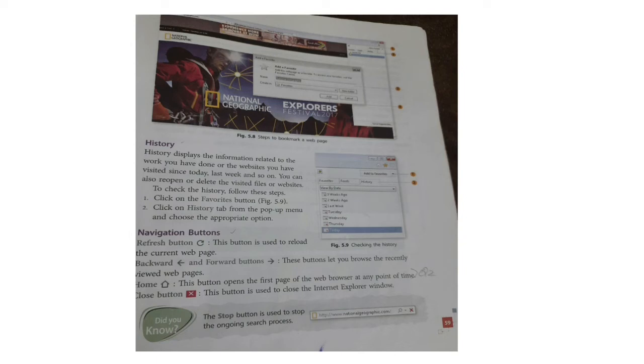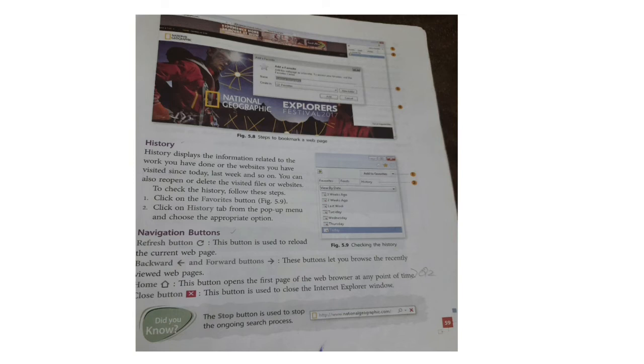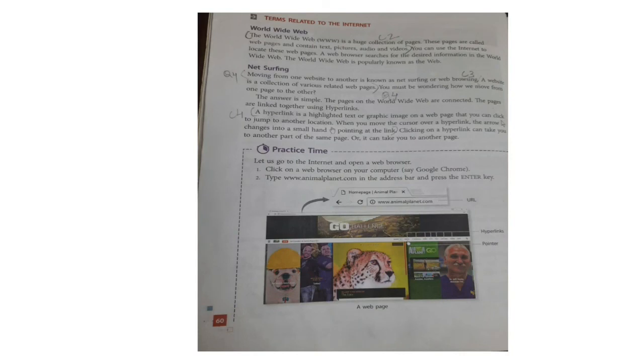Navigation buttons: the Refresh button reloads the current web page. The Back button (left-pointing arrow) and Forward button (right-pointing arrow) let you browse recently viewed pages. The Home button opens the first page of the web browser at any point. The Close button (X mark) closes the Internet Explorer window. The Stop button is used to stop an ongoing loading process.